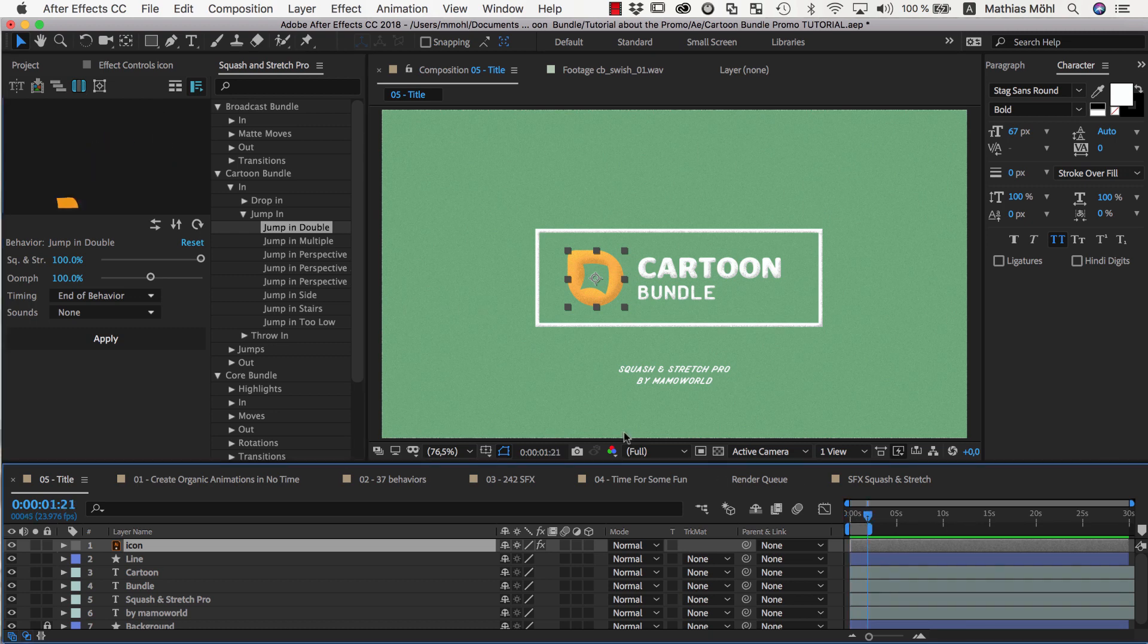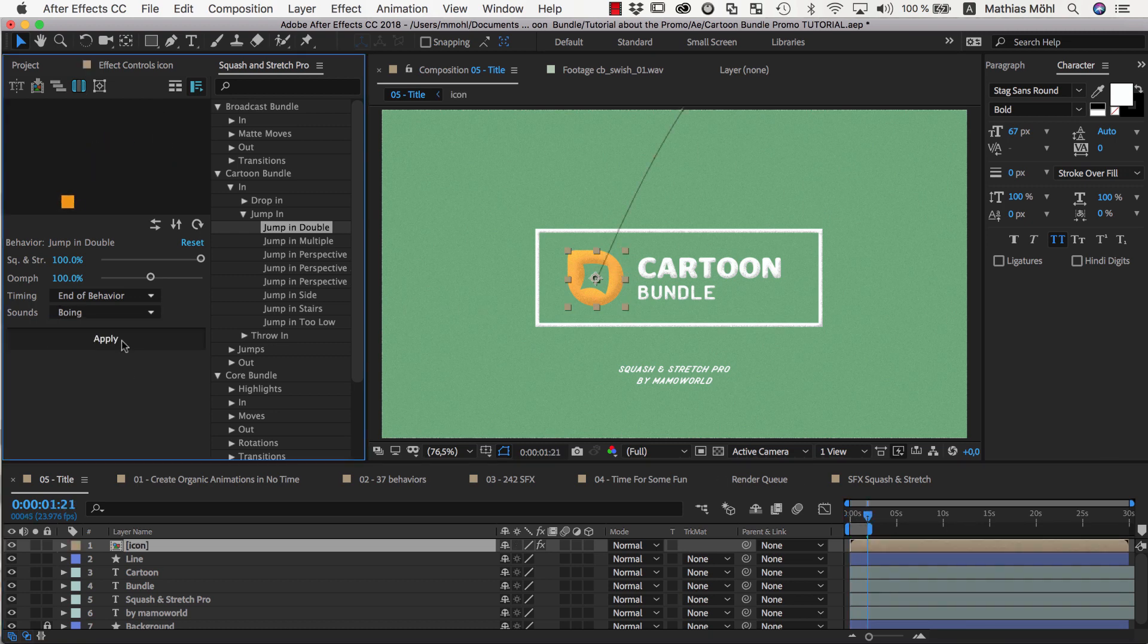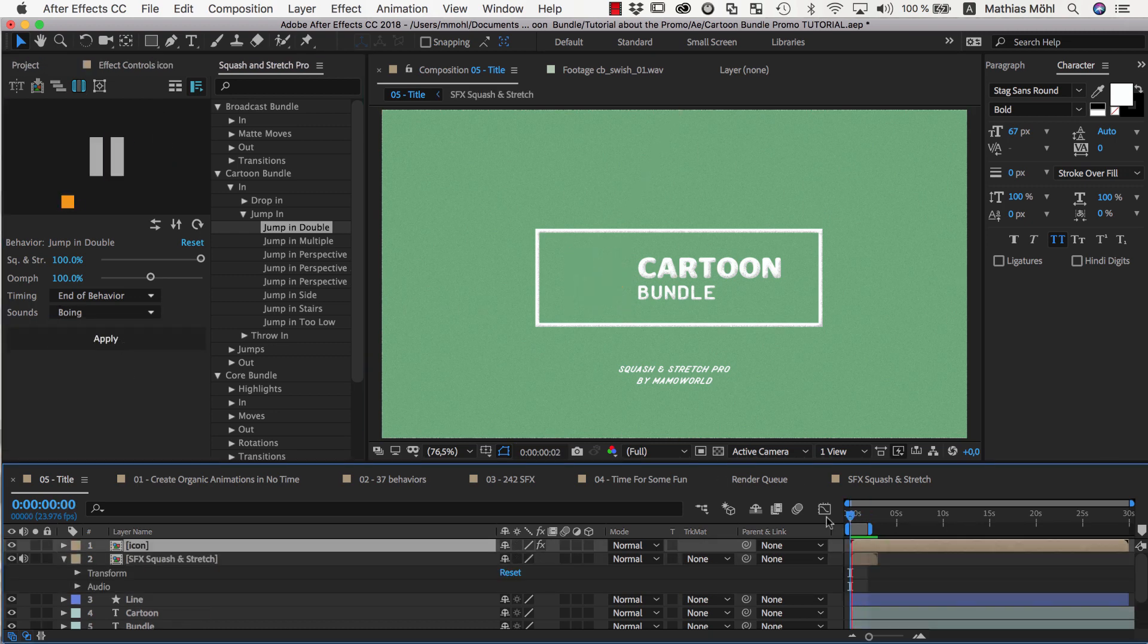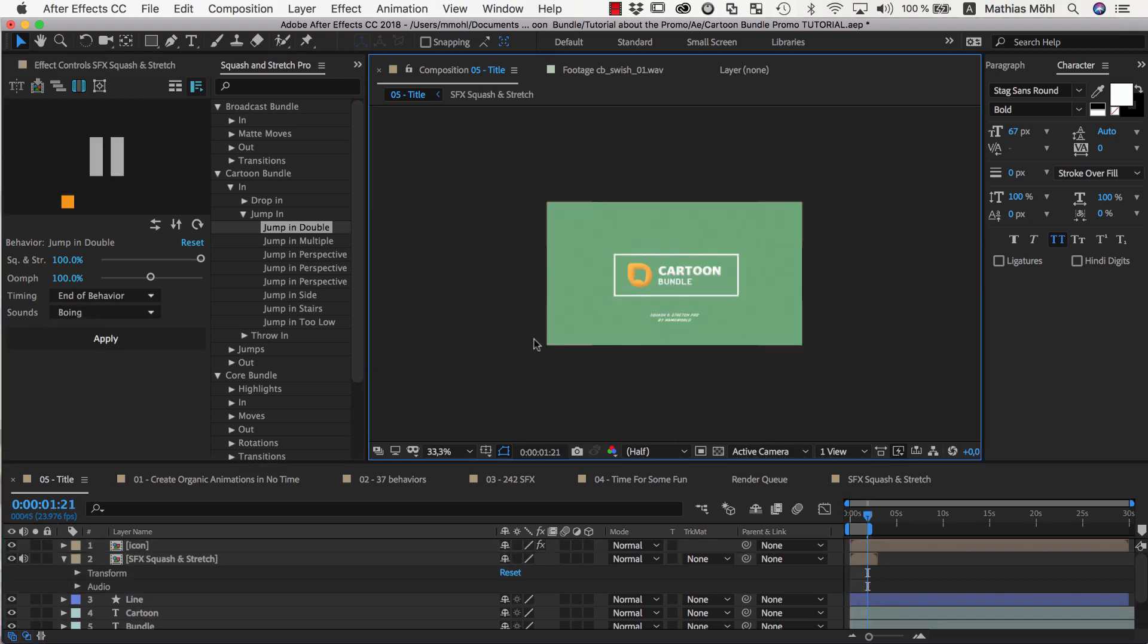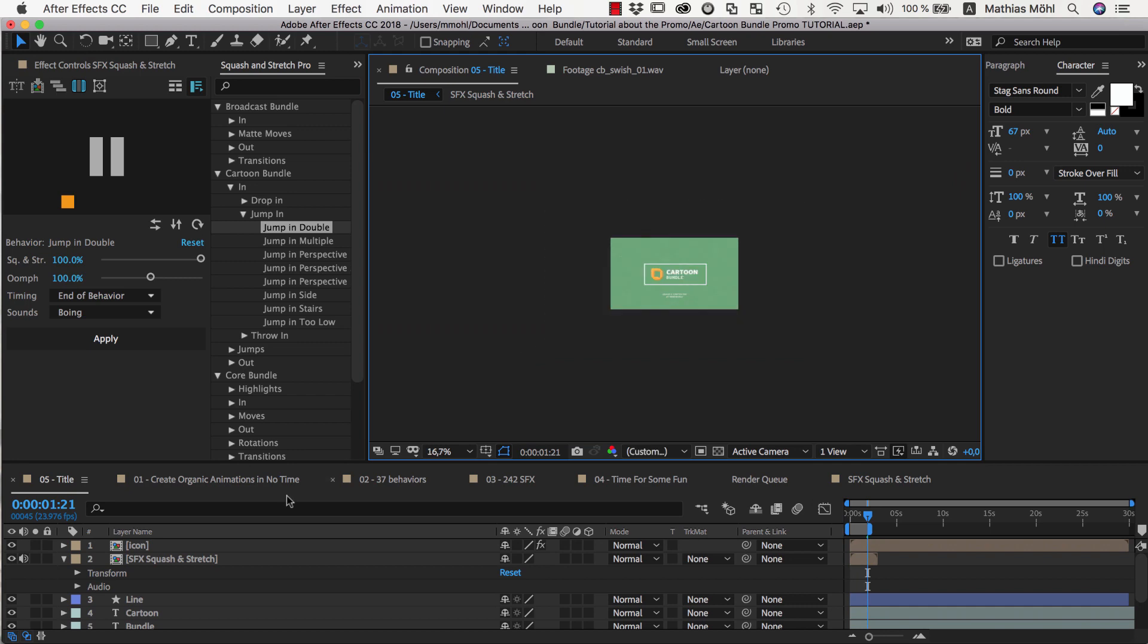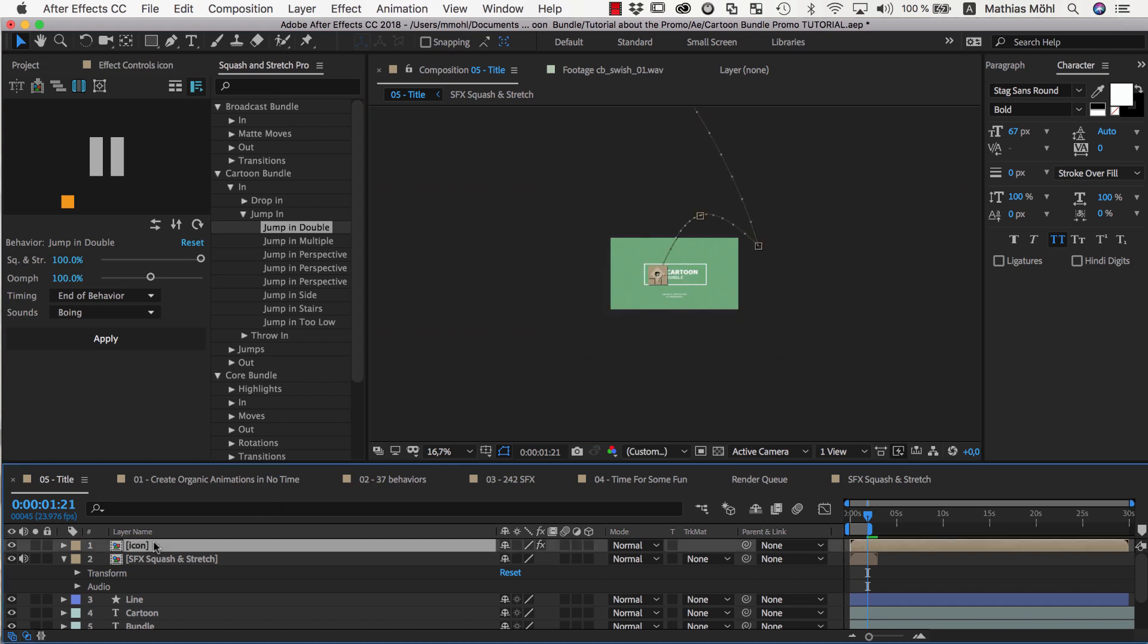If we apply the behavior, the result does not look as you might expect. If we zoom out, you can see that the layer bounces outside of the visible range of the composition.